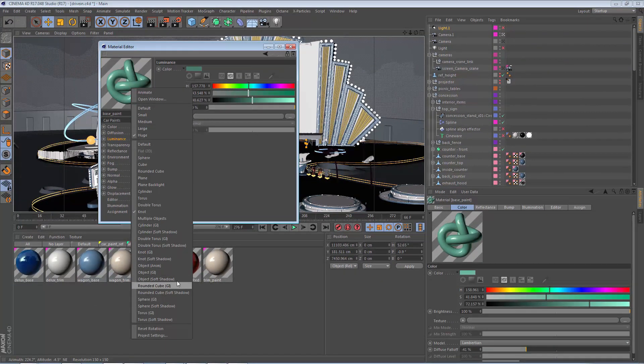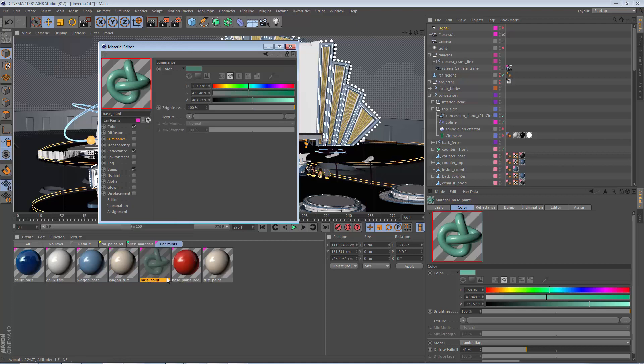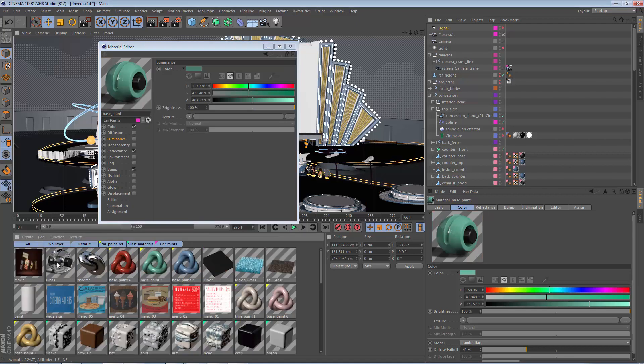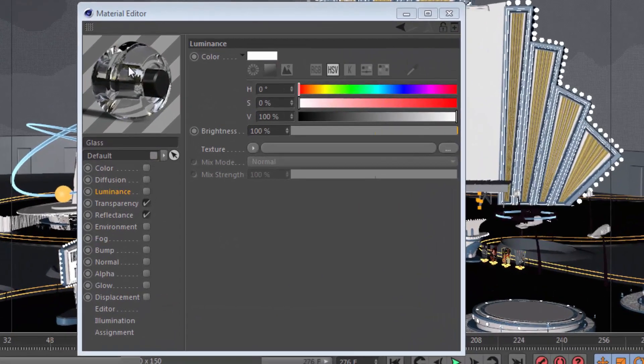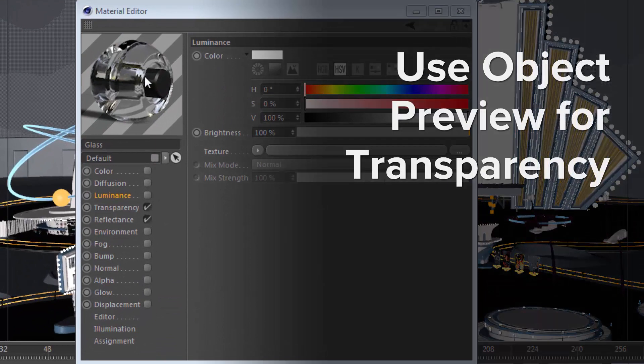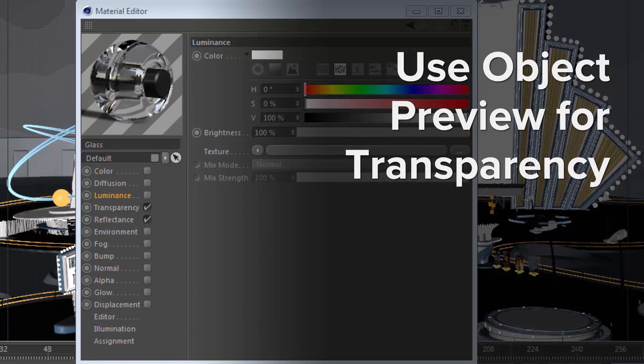The object preview here is also really handy, and I like it especially when I'm dealing with transparency, because I think it gives a really good view of the transparency with that object inside it.